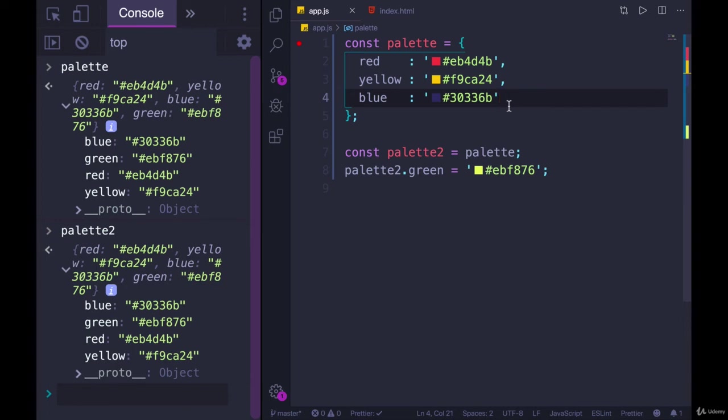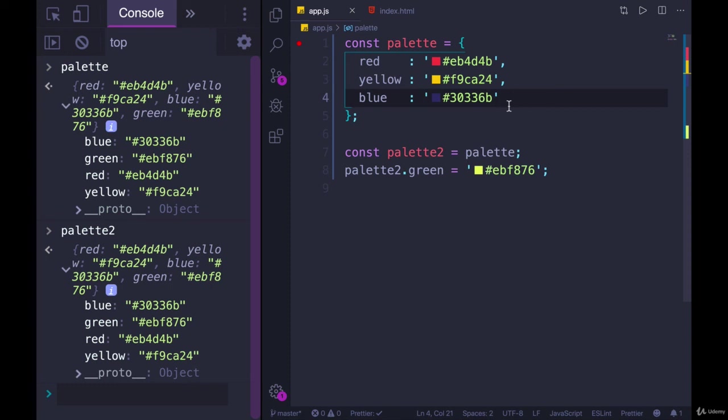So for arrays and objects, we use const far more often than we do with numbers and strings and primitive types, because we cannot change those. If we have a const and it's storing a number, it actually has space in that variable to store the entire value, the entire number. So we can't change that to be anything else.